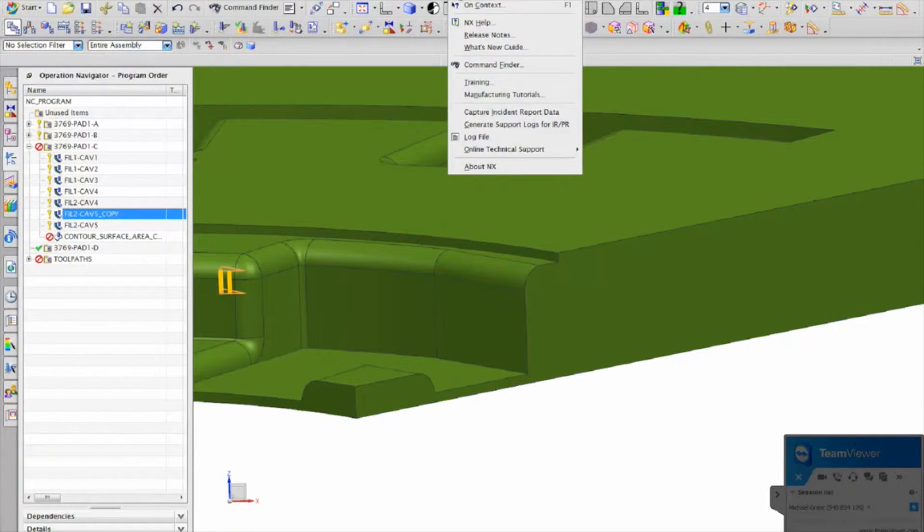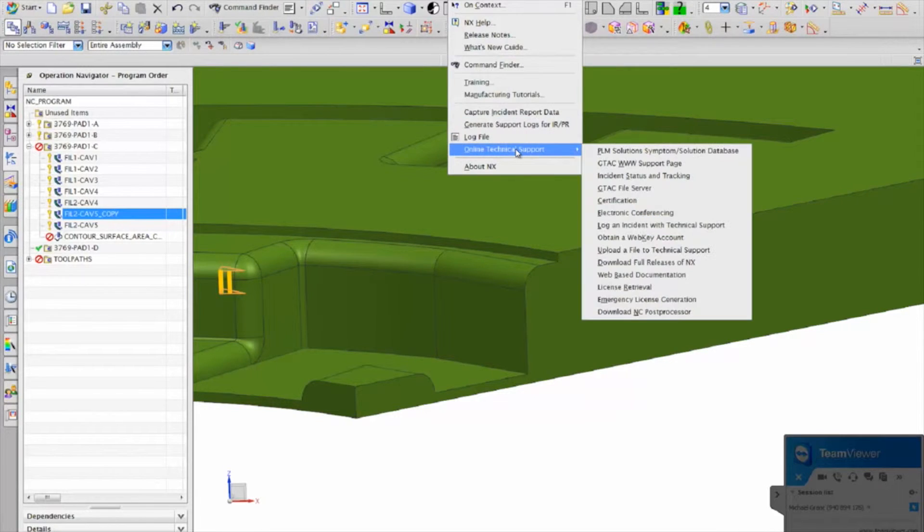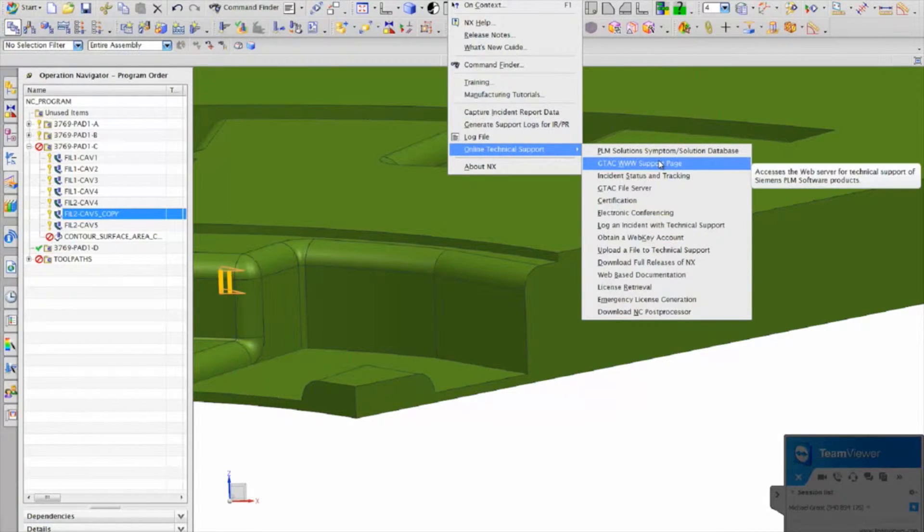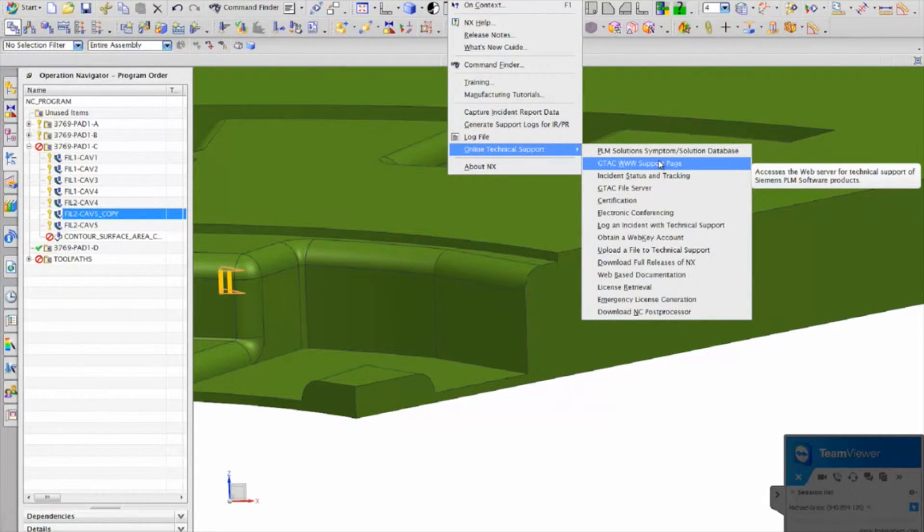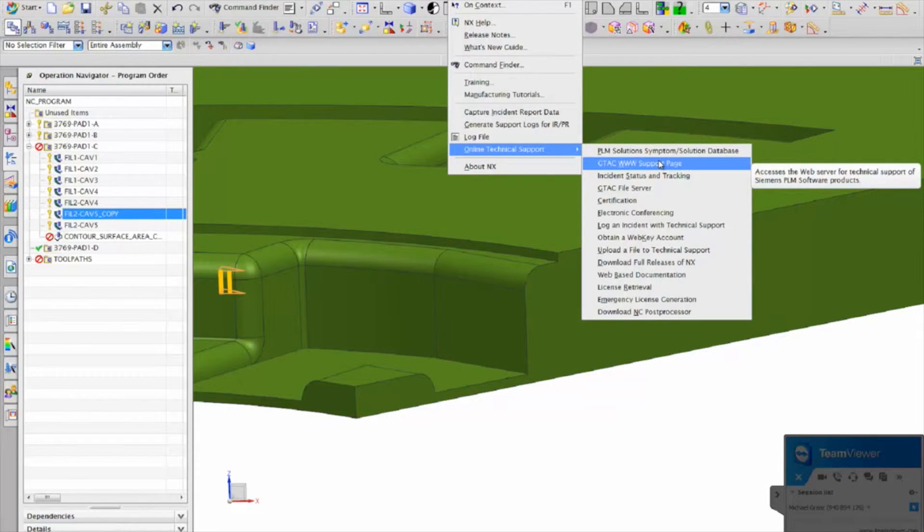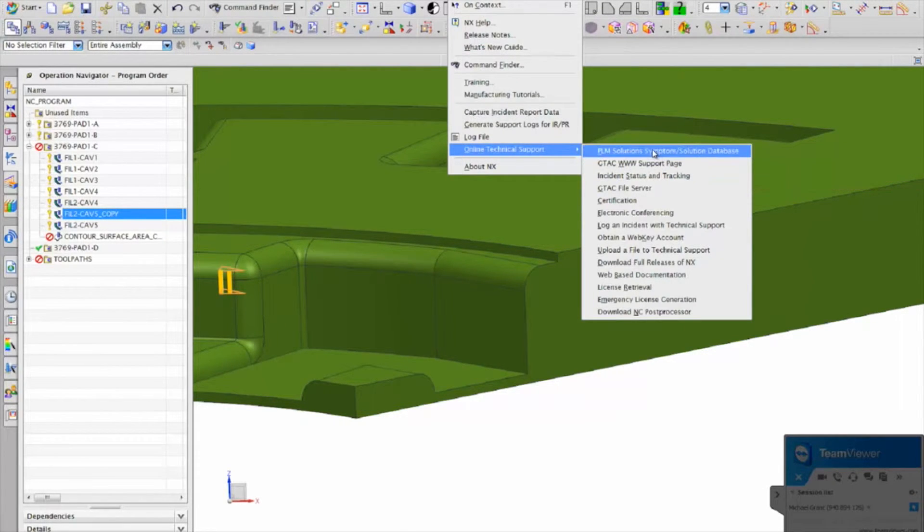And then I go to help, online technical support, GTAC support page. There might be a direct link, let's see. Oh yeah, right here.